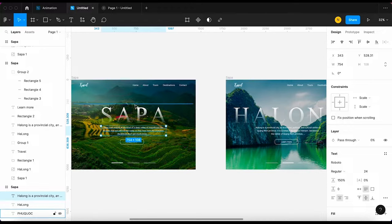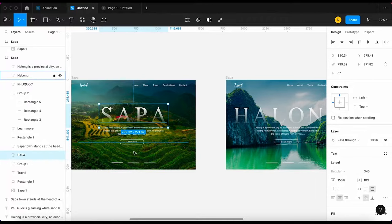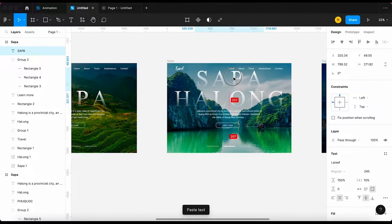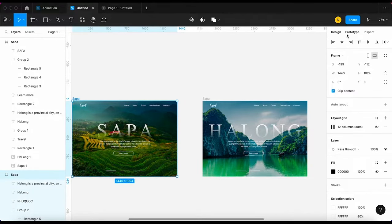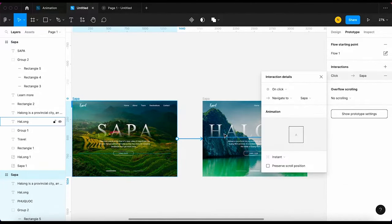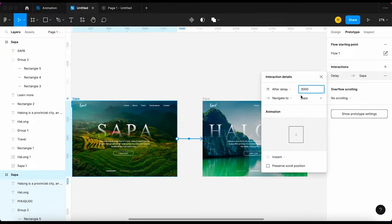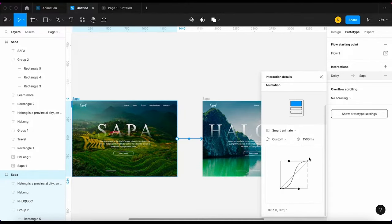We're gonna do the same thing with the text in slide 1. I'm gonna copy the title and paste it in slide 2, then pull it up and reduce the opacity. Ok, let's create a prototype. Because it is an automatic carousel, I'm gonna select 'after delay' and the time will be 3000ms, then I will select smart animate and set it up like this.